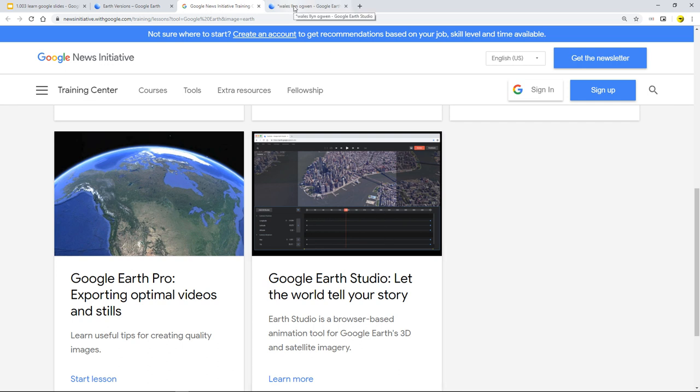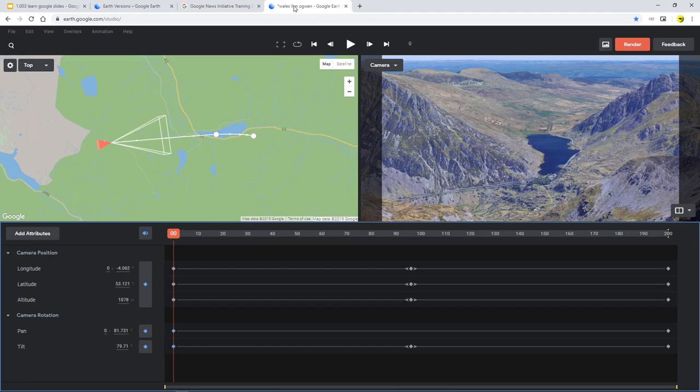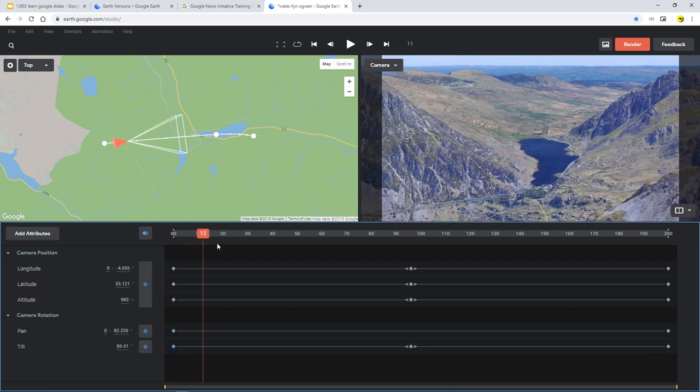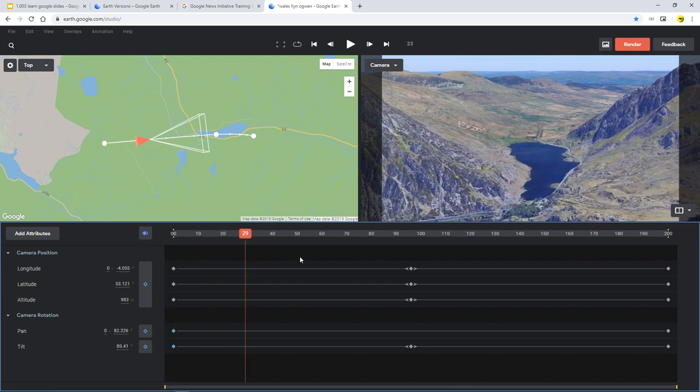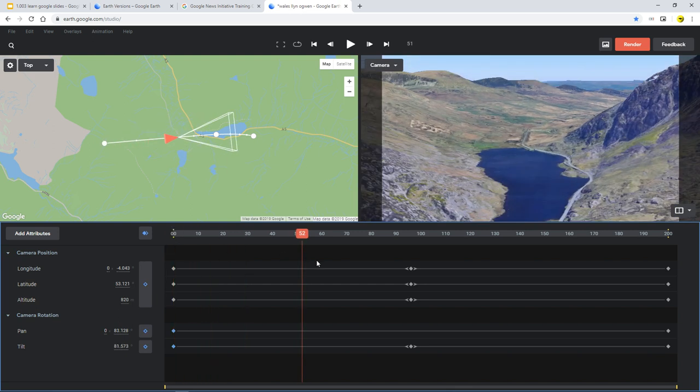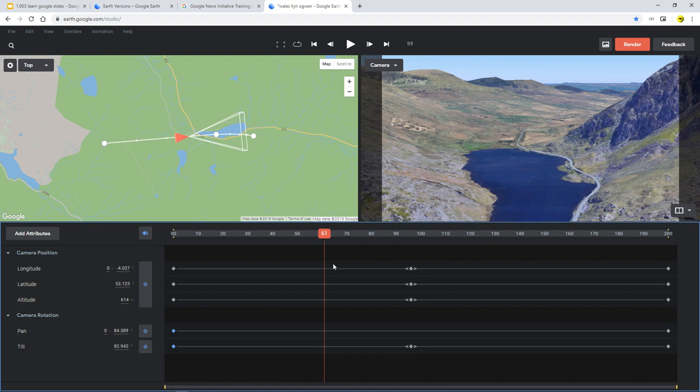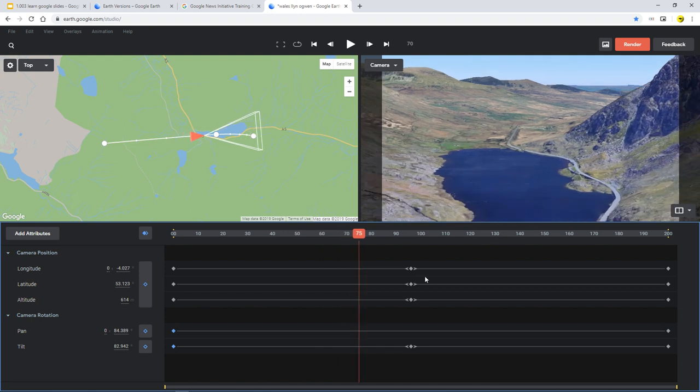So in this example, what we're going to do is just have a little quick case study. What I've done here, even on the last video, is I've gone to Wales and I'm looking at Lin Orgwen. And I've got a keyframe timeline.